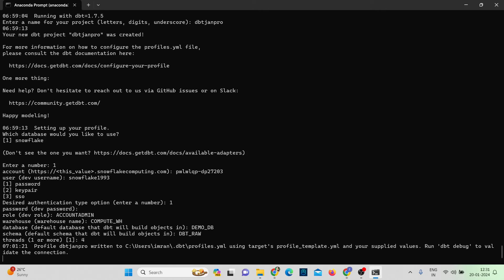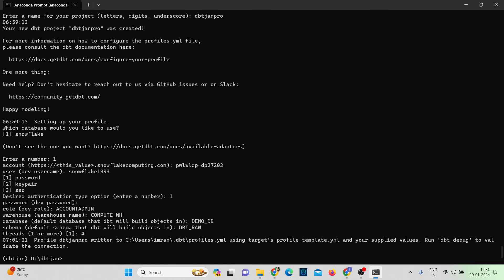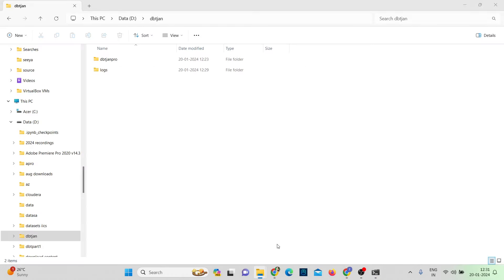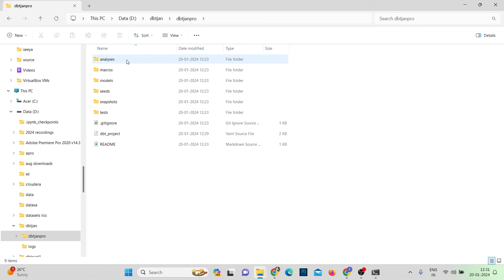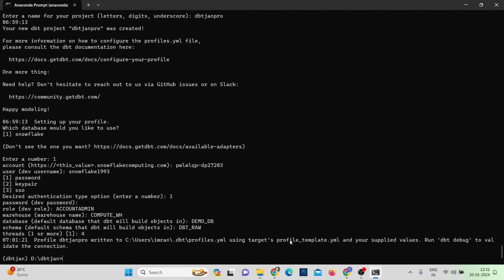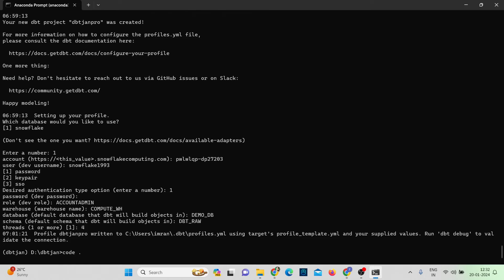The project setup is done. Looking at my folder, I can see a logs folder and the project folder named 'dbt_jan_project'. Entering the project folder, I can see the full dbt project structure — analysis, macros, models, seeds, snapshots, and tests folders. I'll open this in VS Code by typing 'code .' in the command line.